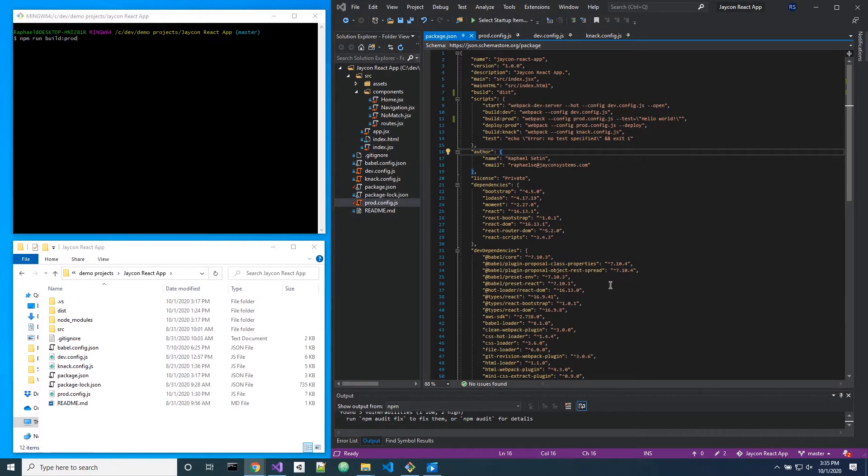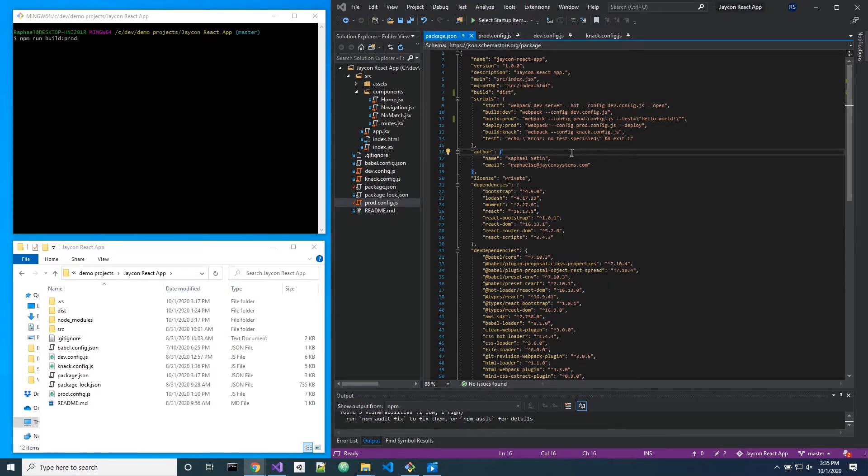So the prerequisites for this tutorial is that you know what is a package.json file, which is this, and you already have a project to test this on.